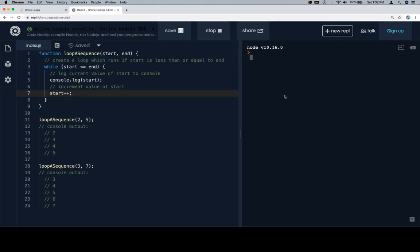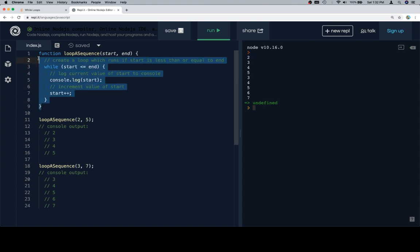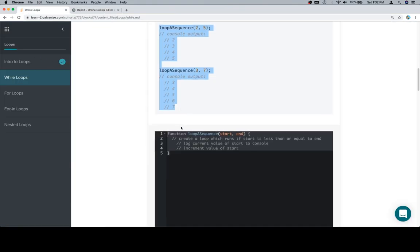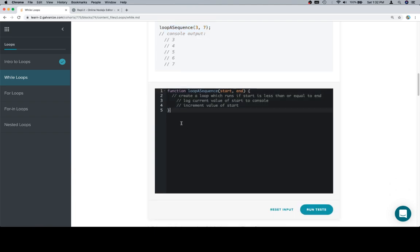If we run this, we should get two through five, and we do. Then we should get three through seven, which we do. With that in mind, let's copy our now completed function and bring it back here.